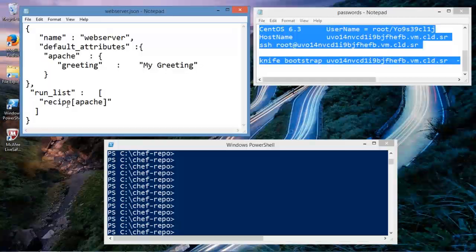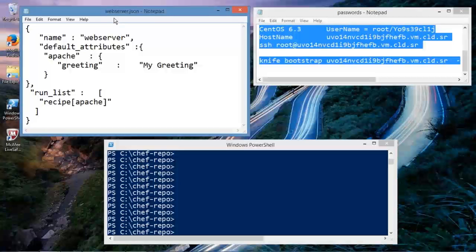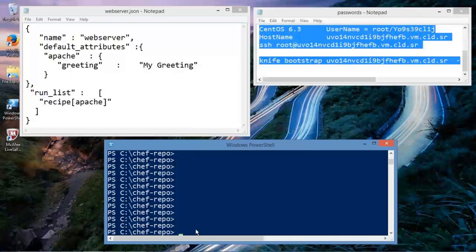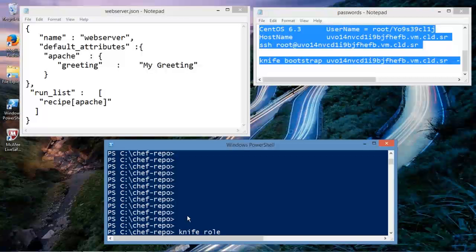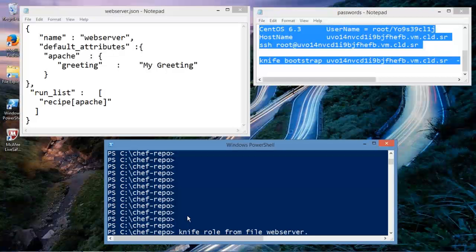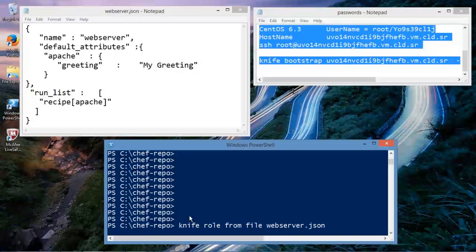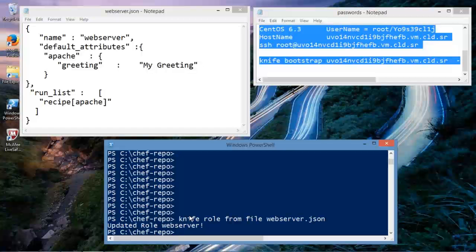So we need to do a few things here. First thing that we did is we created this webserver.json file. Now what we need to do is we need to actually add this role. And we could do this from the administrator's console. And we can type in, using our trusty knife command, knife role from file webserver.json. And what we're doing now is we're actually creating a role webserver.json. I don't know if I had one out there. I may have. So your verbose output might be a little bit different than mine.